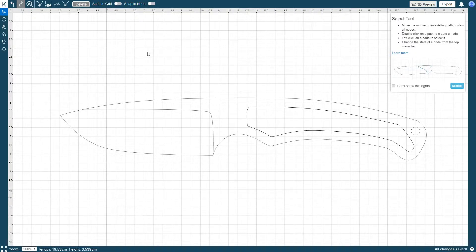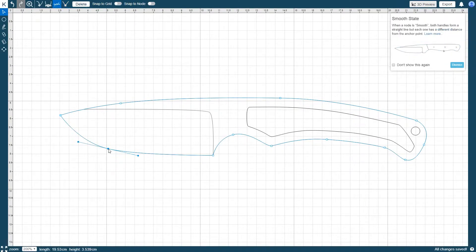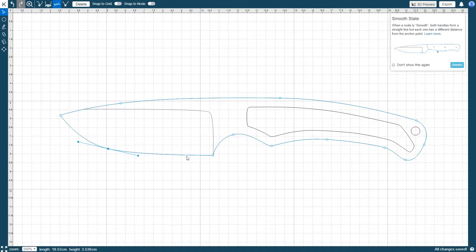Hovering the cursor over any path on the knife will highlight it along with all of its nodes. Click anywhere on the path to select it and it will then remain highlighted along with all of its nodes. Clicking on a node will select it and display its handles as well.